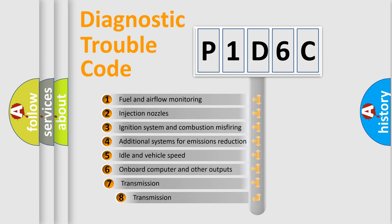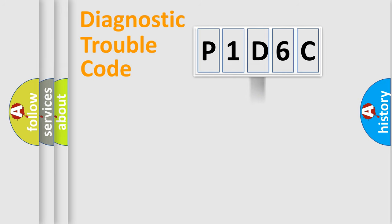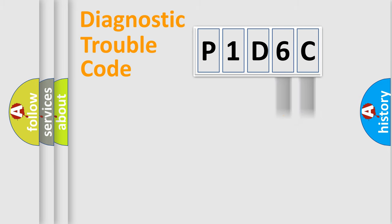The third character specifies a subset of errors. The distribution shown is valid only for the standardized DTC code. Only the last two characters define the specific fault of the group.